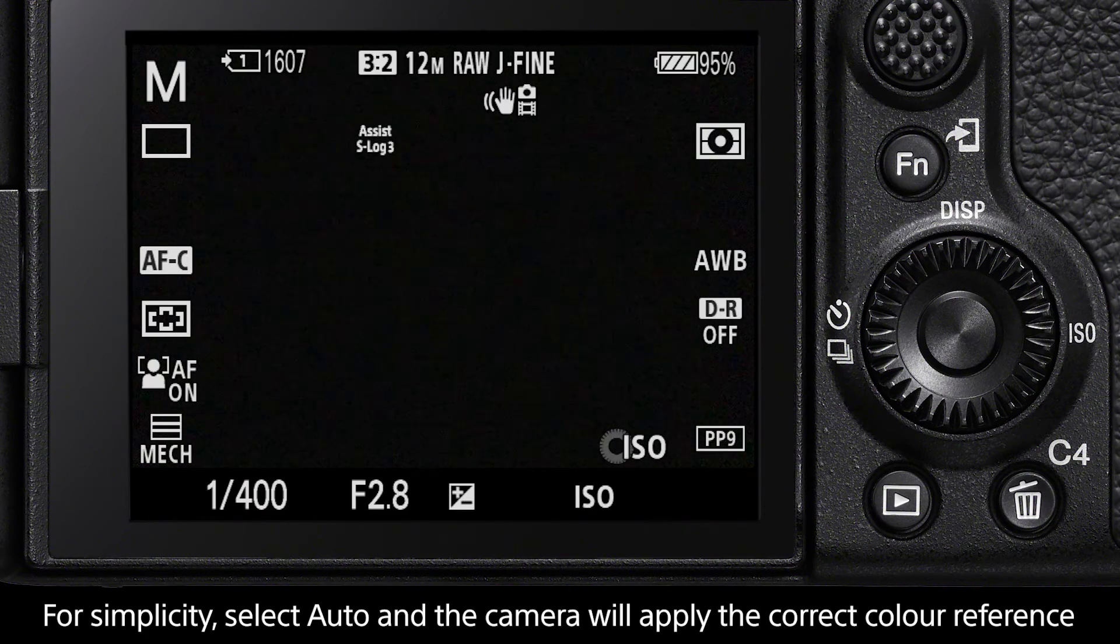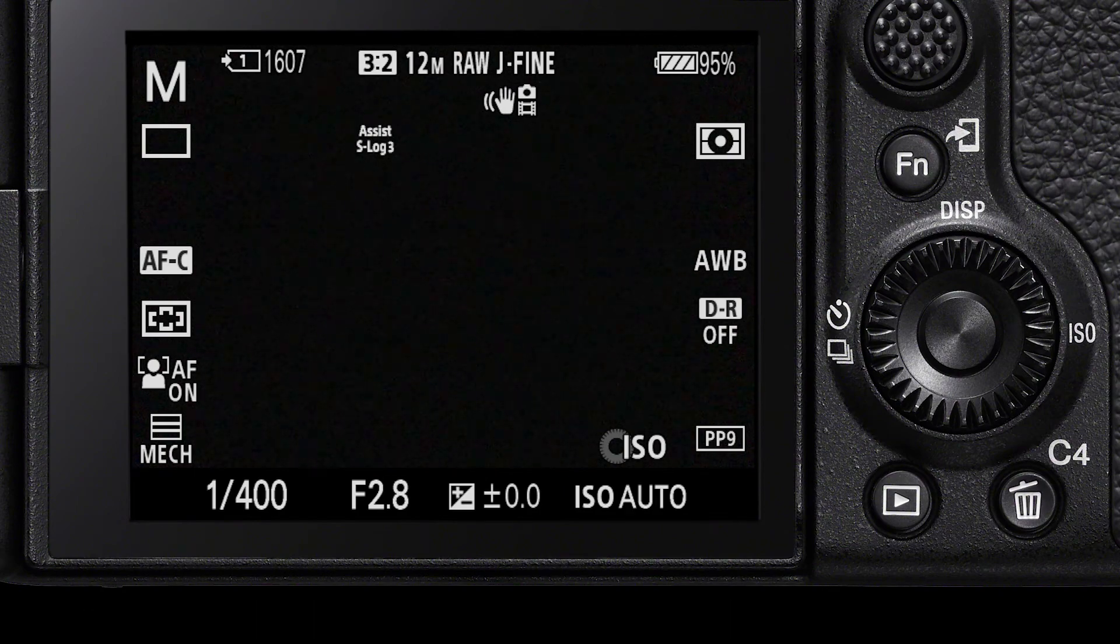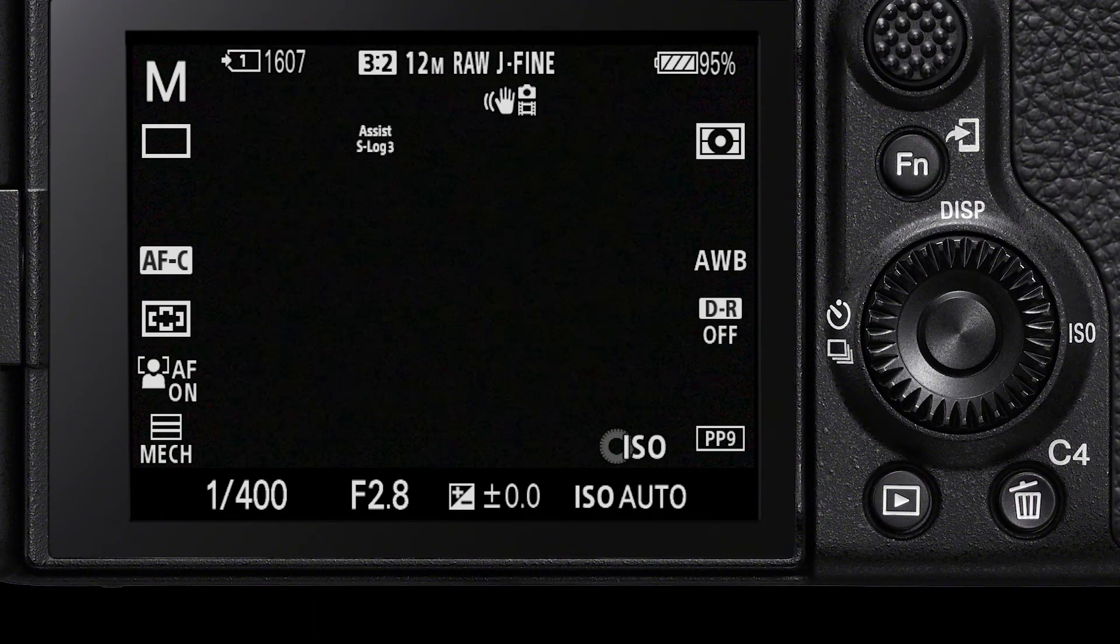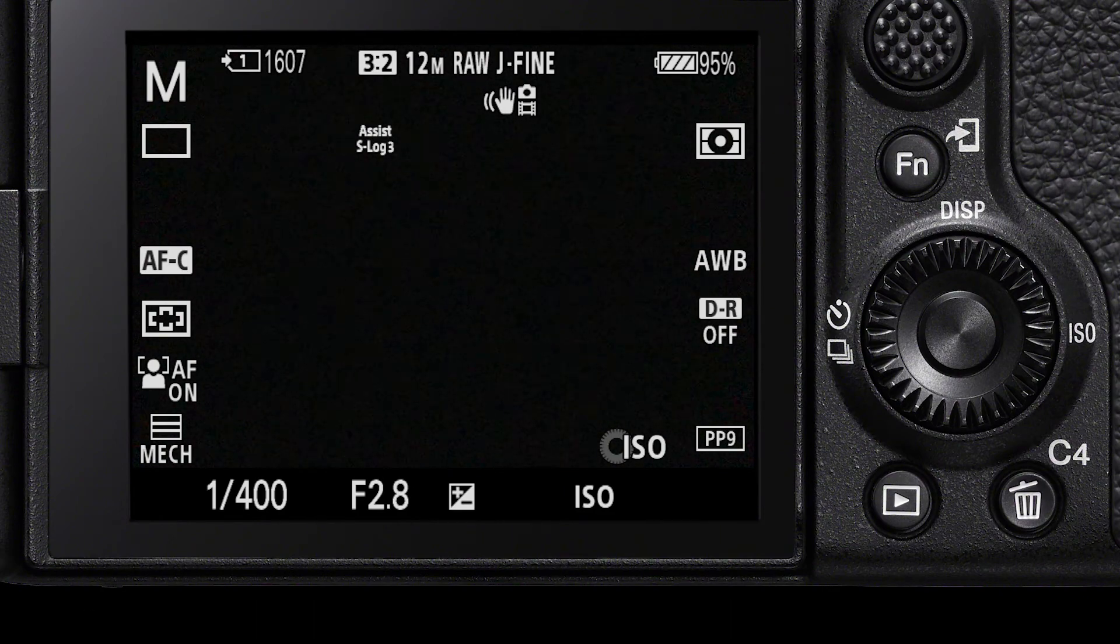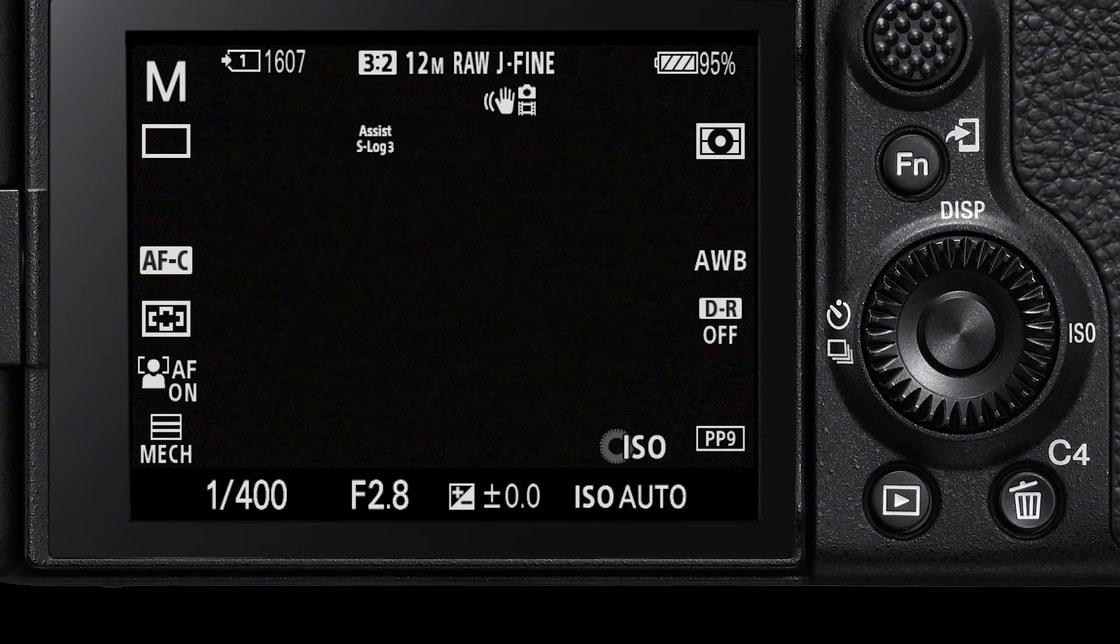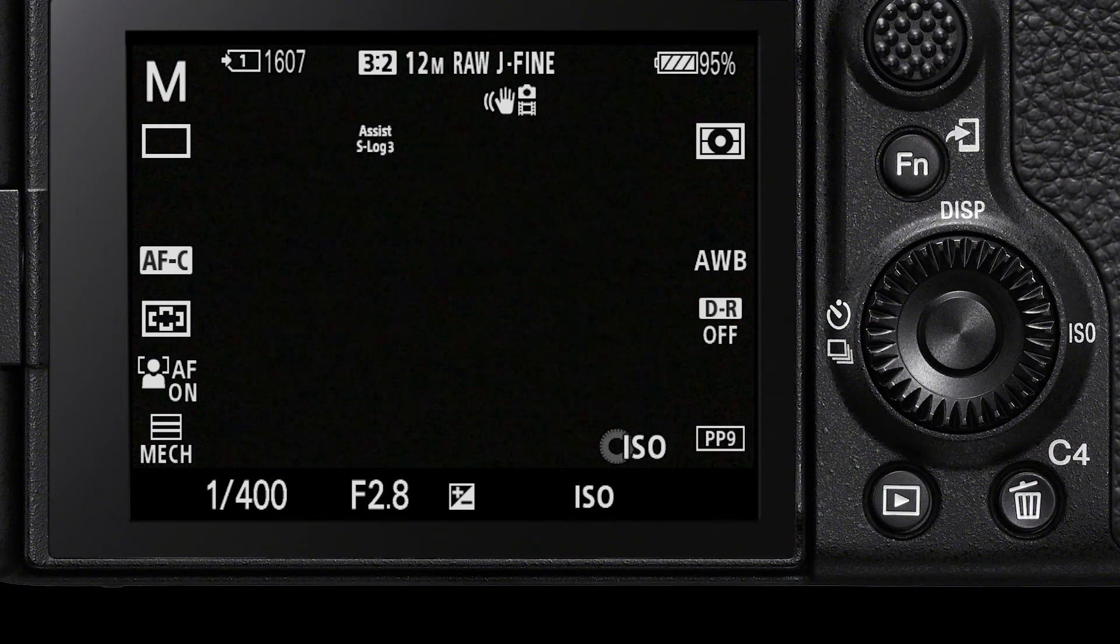Remember, this display assist will only show on your camera. When you take the footage to a computer, it will appear desaturated and you will need to color grade on your computer.